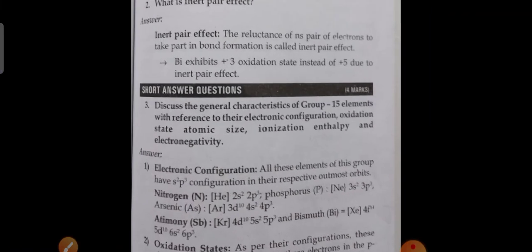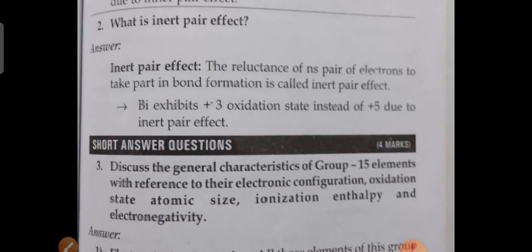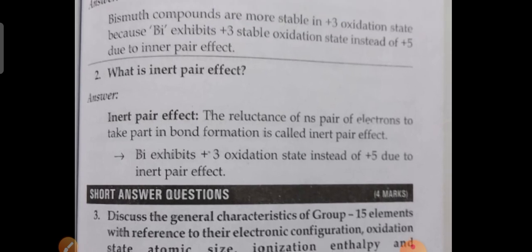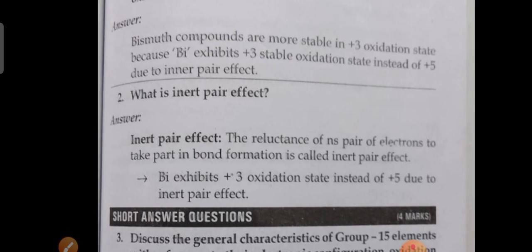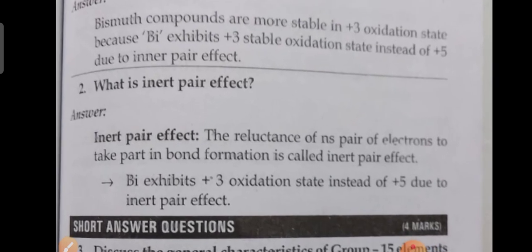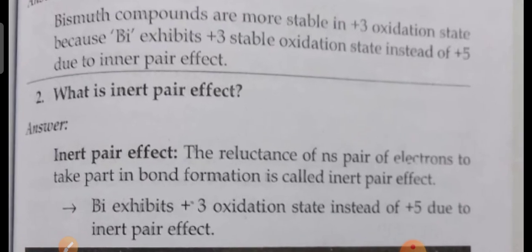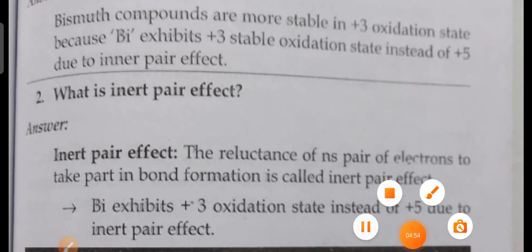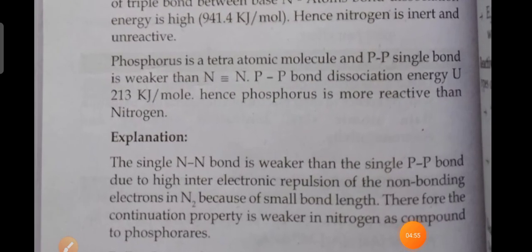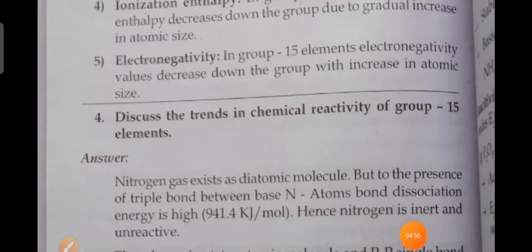Next question: what is the inert-pair effect? This second question is important. Discuss the trends in chemical reactivity of Group 15 elements.